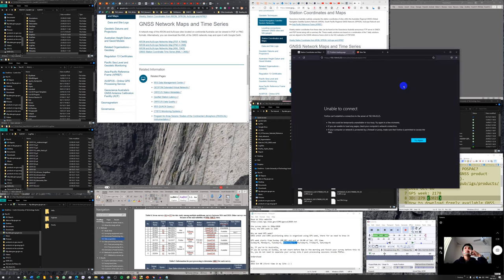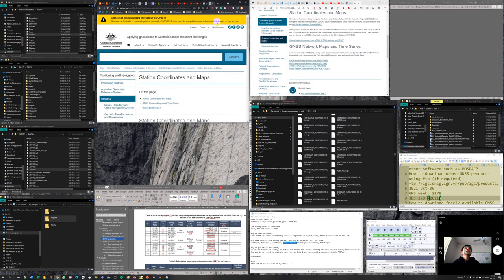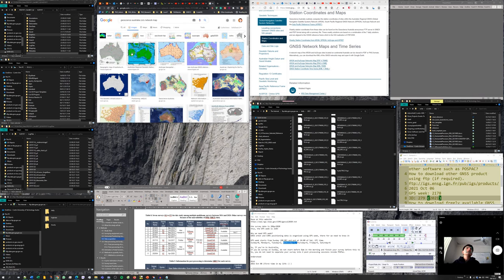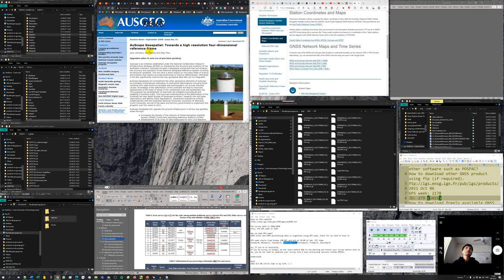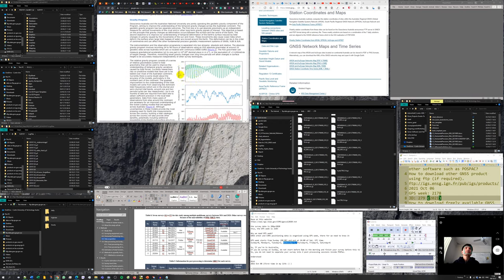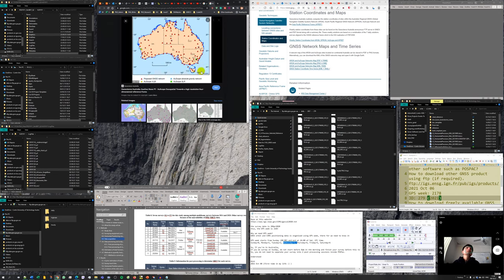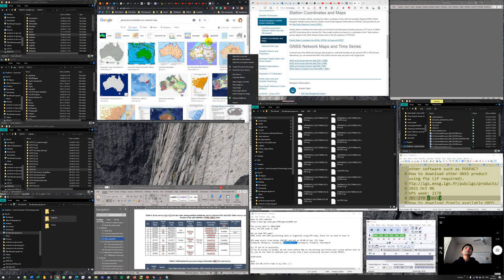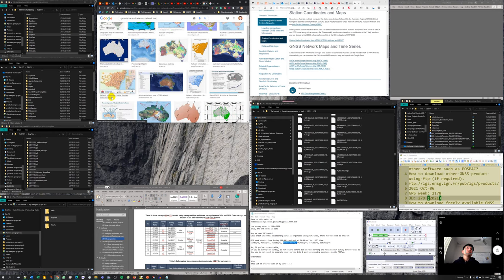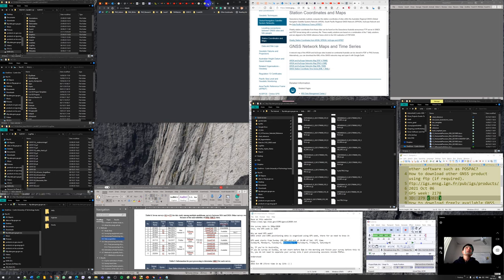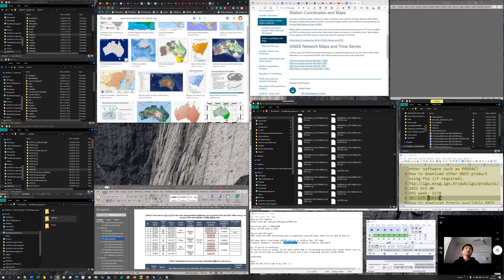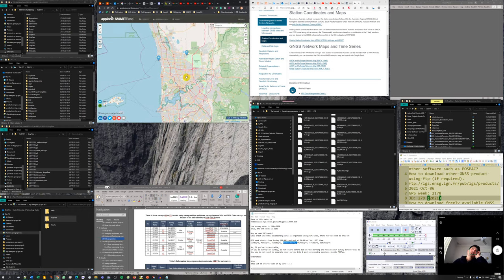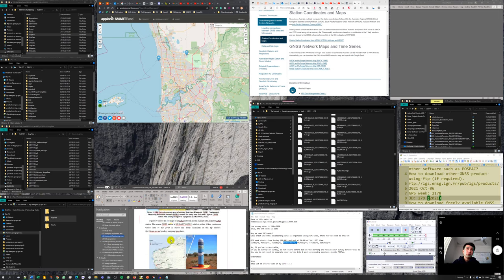The KML download has issues with the website. However, I find a map in my own research documents showing the Western Australia CORS network status update from Landgate. Looking at my survey area near Fremantle, the two closest CORS base stations are Hillarys (HILL) and Perth (PERT).